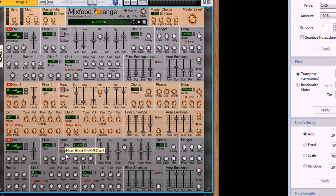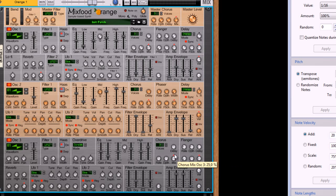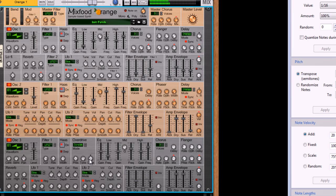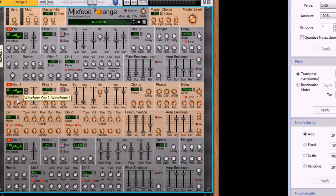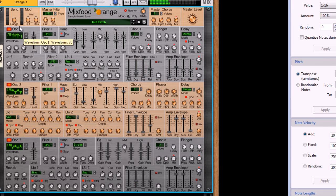And also oscillator 3 has its own reverb, it has its own flanger again, it has its own chorus. All awesome. And combine that with the 154 different waveforms that you have. I could call myself a happy customer.